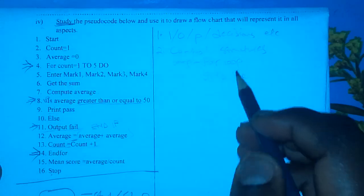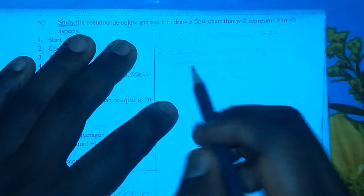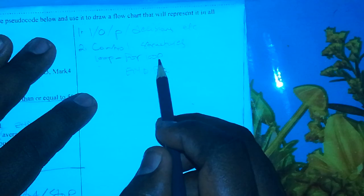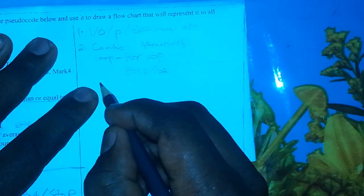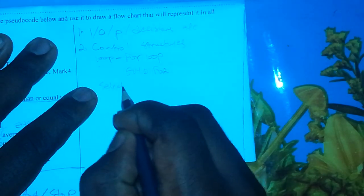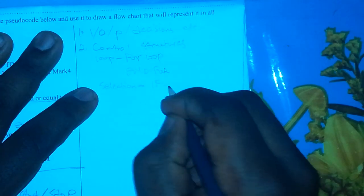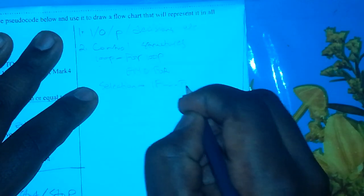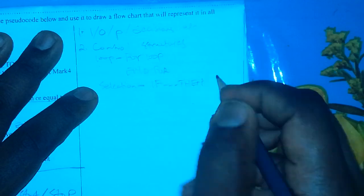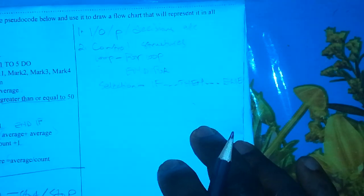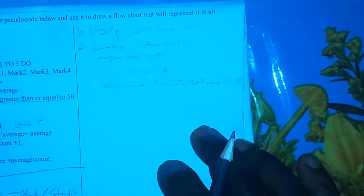Having identified that we have a for loop and also a selection structure — that is, If-Then-Else — we can now go ahead and begin drawing our flowchart.